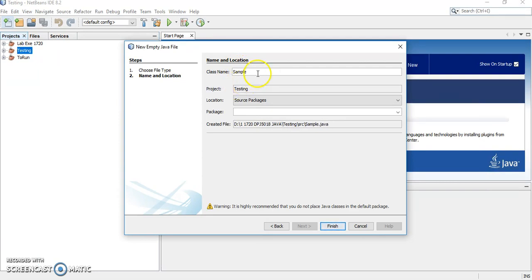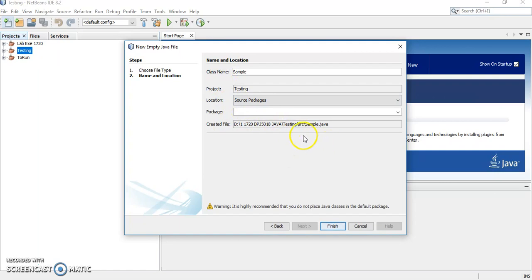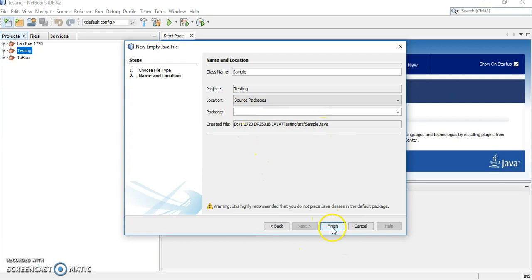We don't have to type .java because we have set the file type already. You can see here, it's already been saved as a .java. Now, finish. Click finish.